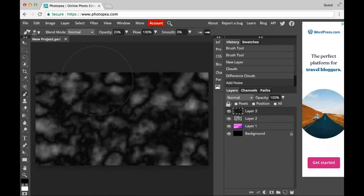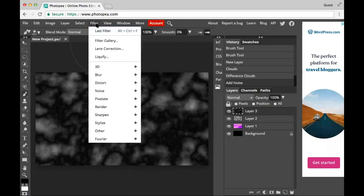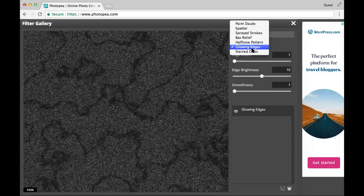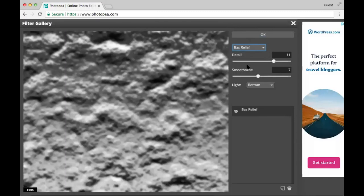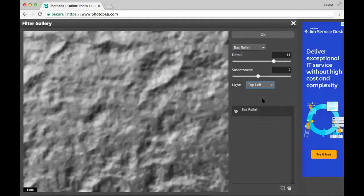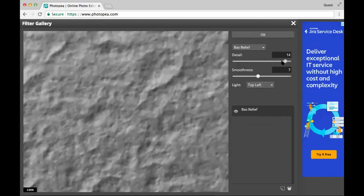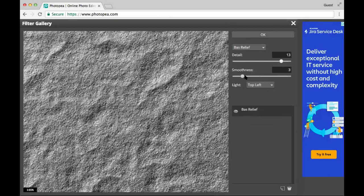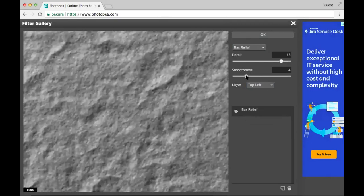Now it looks weird, but too bad. I'll go to Filter > Filter Gallery > Bas Relief, and set the lighting to top left because I want top left. Then I'll slide these circles around so it looks like rocks. Okay, I like that.